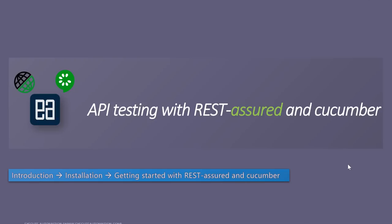Welcome to an all-new video series from XZero Automation on API testing with REST-assured and Cucumber. This is an all-new video series and we are going to talk a lot about API testing and understand how things work. So let's get started.